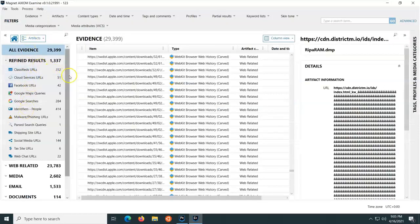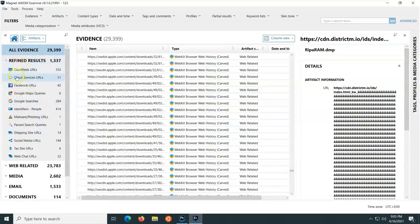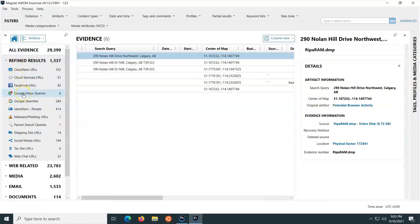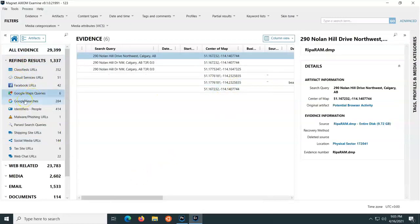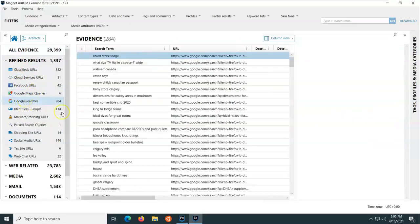And we can see here on the left-hand side some of the artifacts that we have access to. So, for example, we can see Google Map queries. We can see Google searches.